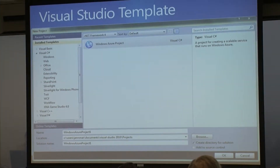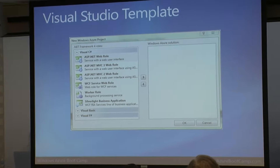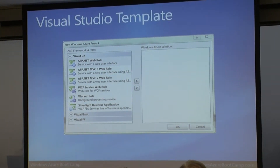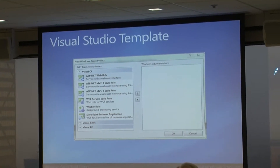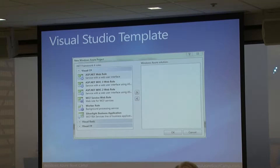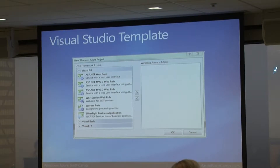Here's what the Visual Studio template looks like. Go to New Project, choose Cloud under C#, and get a New Windows Azure Project. After you hit OK, a second screen comes up asking what roles you want in your cloud service - a front-end web role, a back-end worker role, or some combination. You can mix and match whatever you want.